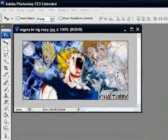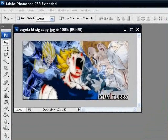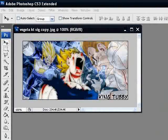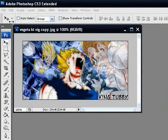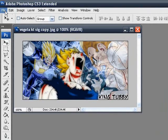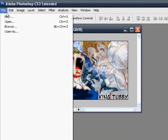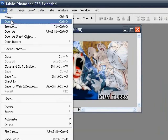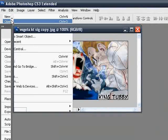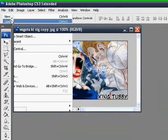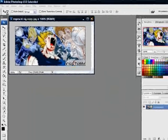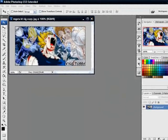Hello, this is an Infiless video and I'm going to show you how to make something similar to this today. It's a signature and first off I'm going to open my renders, they're of Vegeta from Dragon Ball Z.